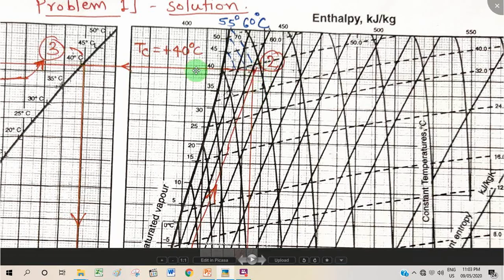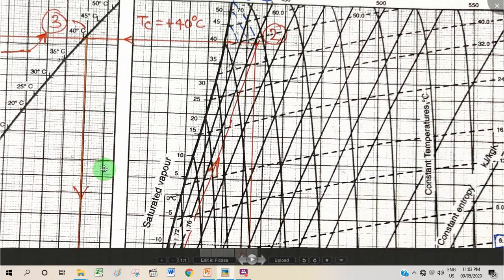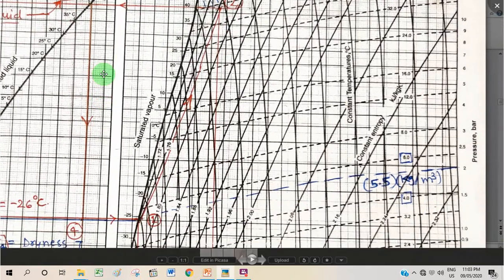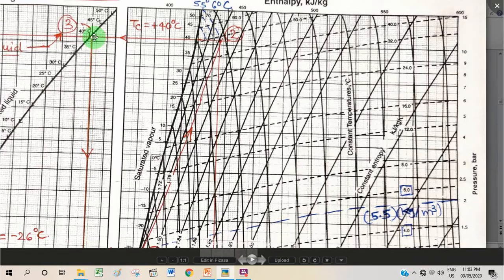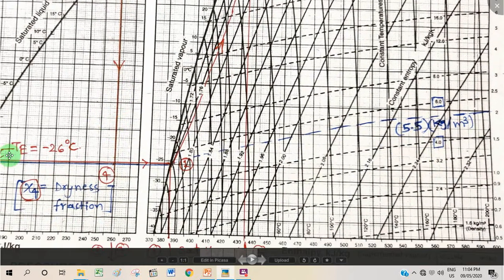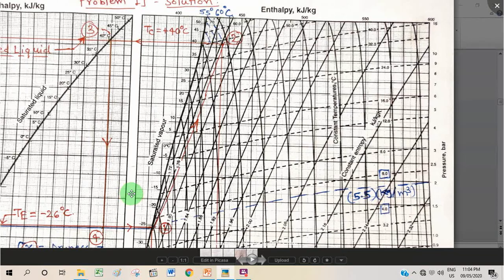Process 2 to 3 is constant-pressure condensation, so we follow the condensing pressure line from point 2. For a simple saturation cycle, the exit of the condenser lies on the saturated liquid curve, so point 3 is easily located there. Process 3 to 4 is an isenthalpic process — constant enthalpy lines are vertical on the PH chart — so we draw a vertical line from point 3 down to the evaporator pressure line, giving point 4. The complete VCRS cycle 1-2-3-4 is now plotted.